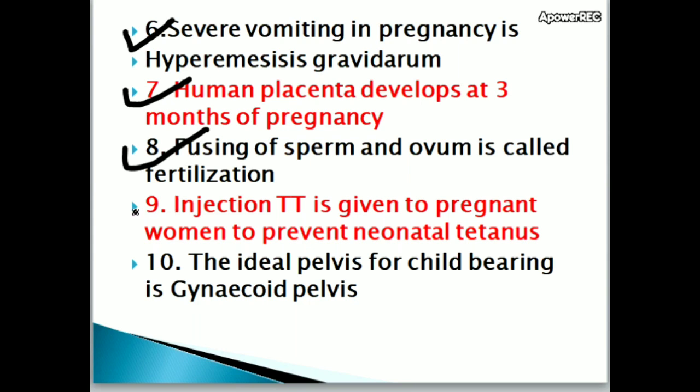Injection TT is given to pregnant women to prevent neonatal tetanus.